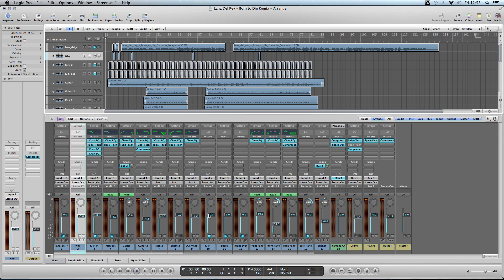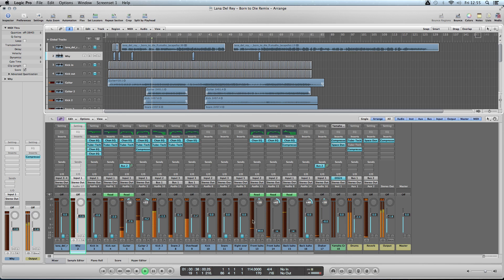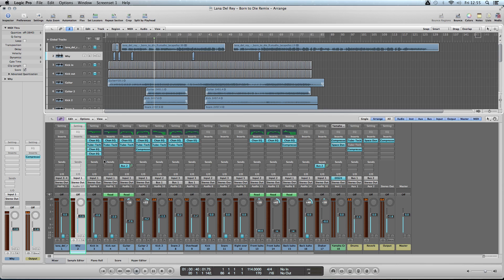With the headroom, certain tracks do peak — especially the guitar. What I've done is put a compressor on just to limit it and turned it down by 4.2.